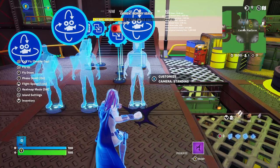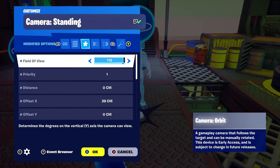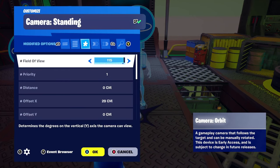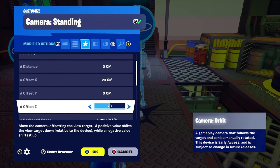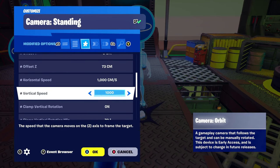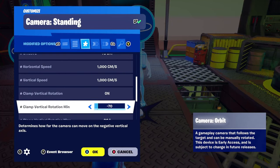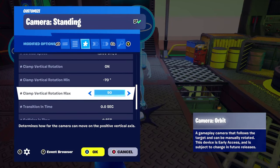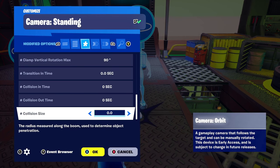The first thing we're going to do is place down a camera orbit device. I renamed this one 'camera standing.' Field of view is set to 115. Priority 1, distance 0, X/Y/Z offsets are 29, 0, and 73. Horizontal speed crank up to the max — 1000. Clamp vertical rotation negative 70 and max 90. Put the transition time down to zero and the collision times down to zero as well.